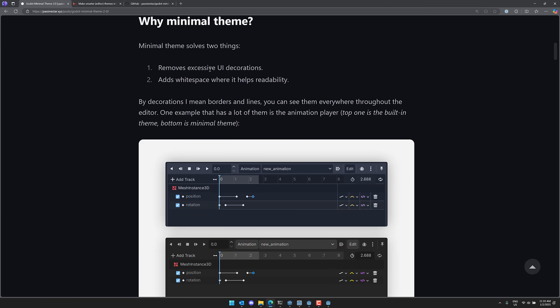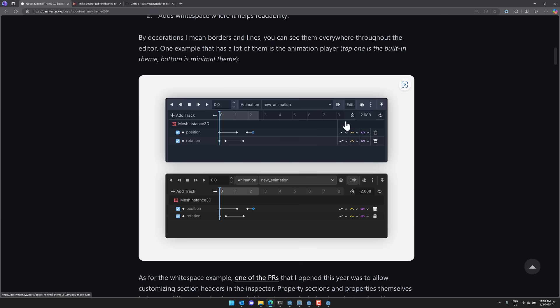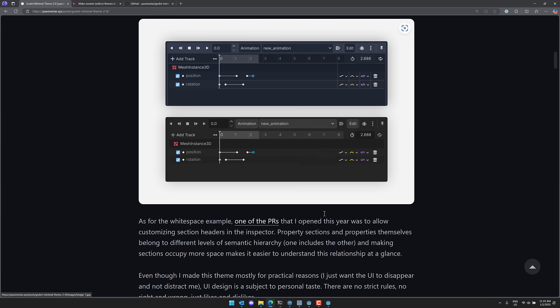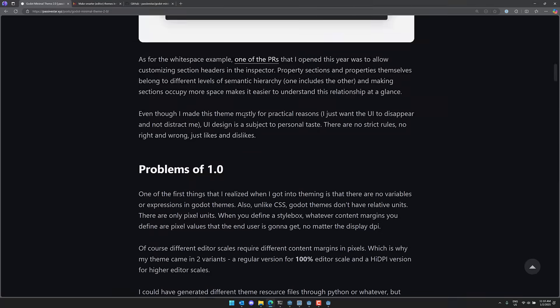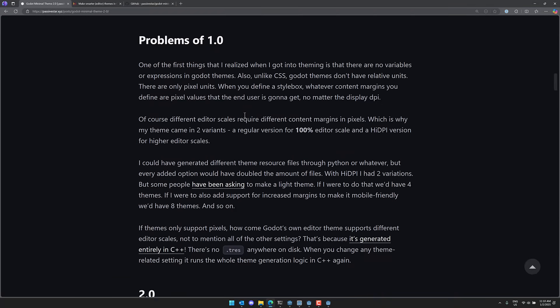So what does it do? It removes excess white space UI decorations and add white space where it helps with readability. So you can see old, new. So they've just kind of spaced things out a little bit better where it makes sense. And I think honestly, it's just, it's a minor thing, but I just think that this version looks better. Especially when you look at like the icons here, look all cluttered up, nicely spaced out. So you can see various different white space problems that had there.